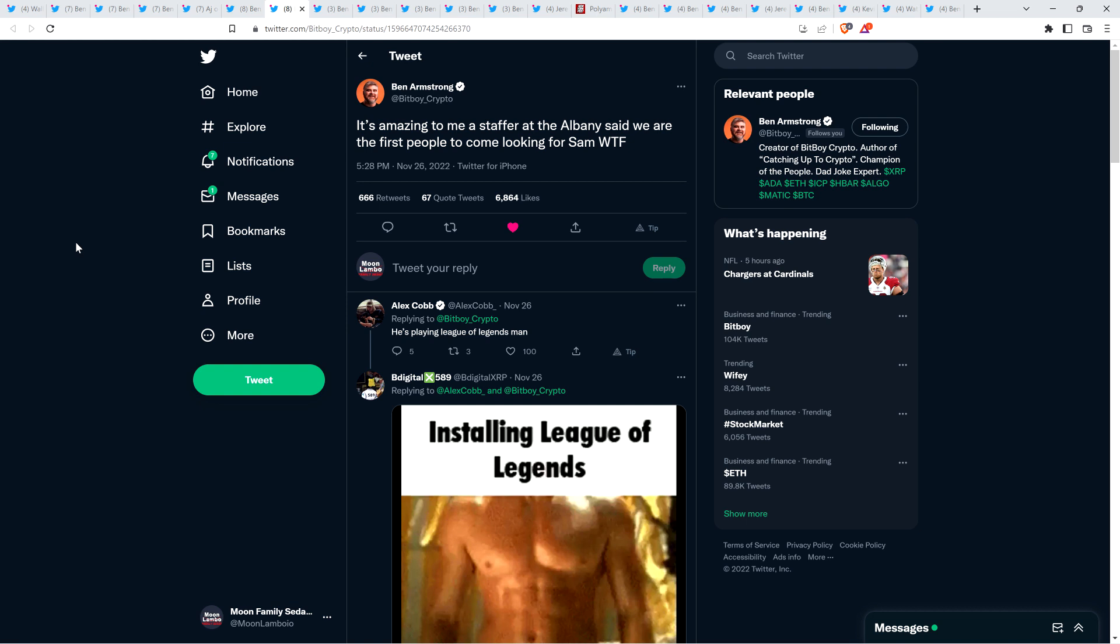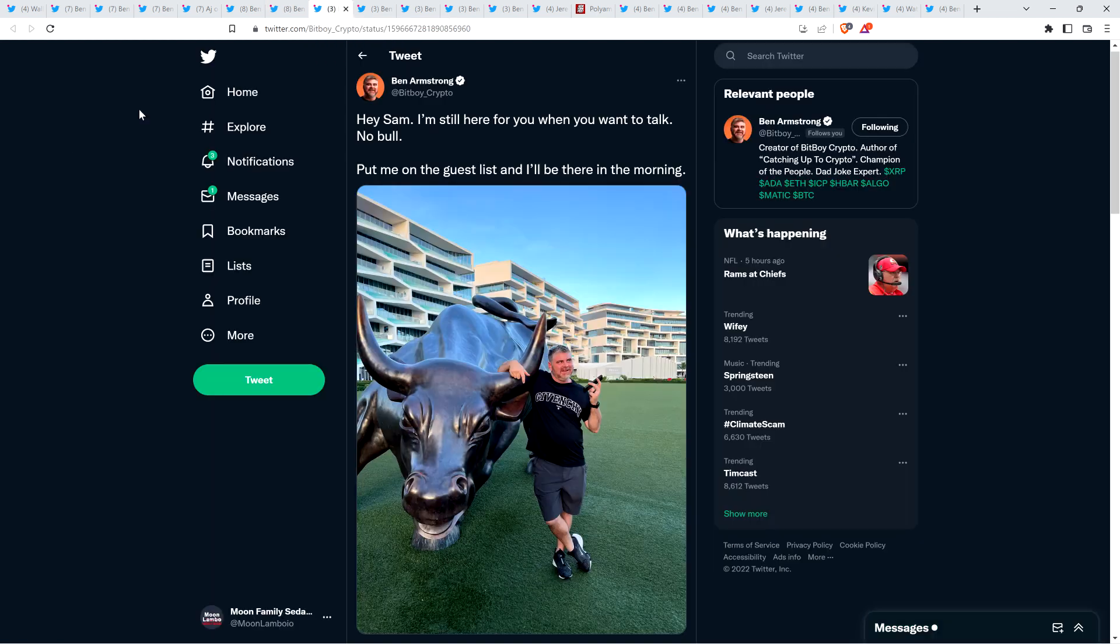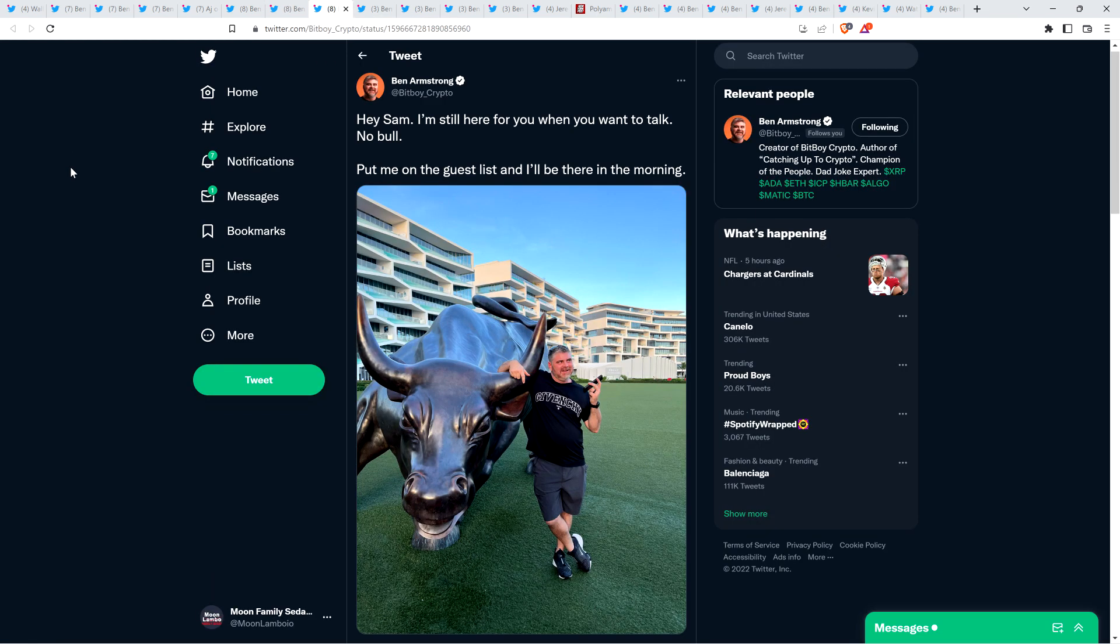It took BitBoy Crypto flying from the United States down to the Bahamas for SBF to get his first knock on the door. That's incredible. If it were a couple decades back, the mainstream media would have looked into this more. I just feel like things have changed. And perhaps in this case, it's even more so because it seems like a lot of people feel like they've been paid off.